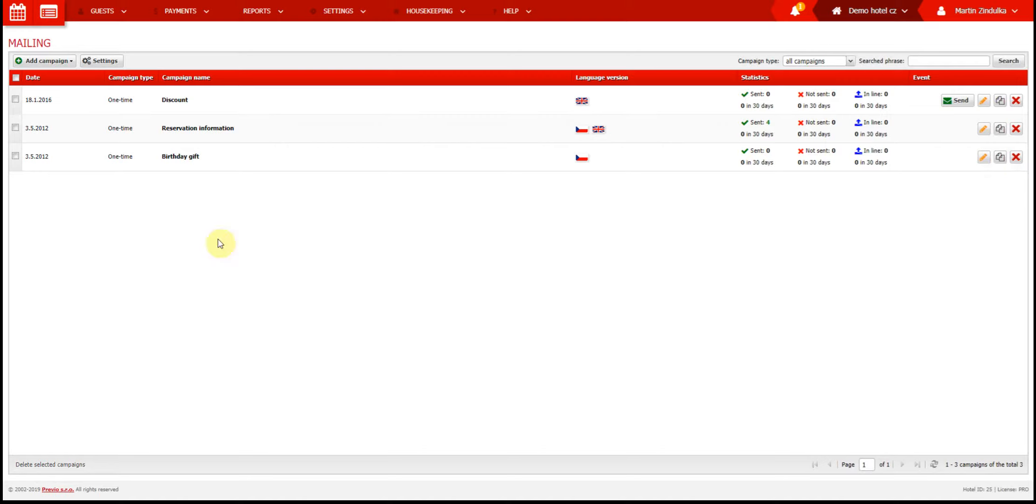We are now ready to create a new campaign, so we will show you how to create a campaign which will be sent only if a specific event happens. This type of campaign is called according to events, and it's the most specific one. Other types of campaigns have similar settings, but according to events campaigns have extra options for more detail.